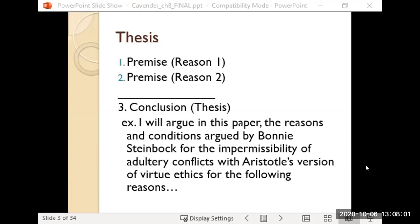Writing a thesis essay is very different from writing a story. In a story you leave the conclusion to the last moment — there might be a twist. This is the opposite: you want the reader to know exactly where you're going from the very beginning, then help them step by step to see how you got there. Here's an example thesis: 'I will argue in this paper that the reasons and conditions argued by Bonnie Steinbach for the impermissibility of adultery conflicts with Aristotle's version of virtue ethics for the following reasons.'